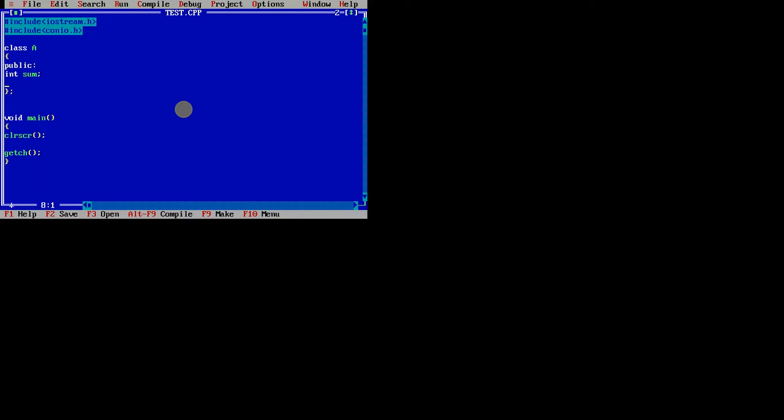Now what I will do - I want to call that particular variable. What I will do over here: A, A1. Cout A1.sum.